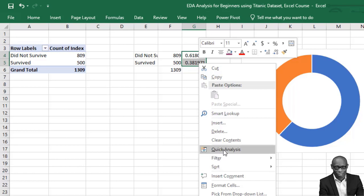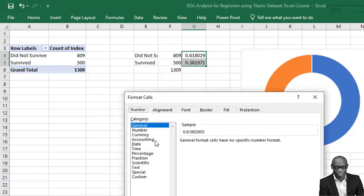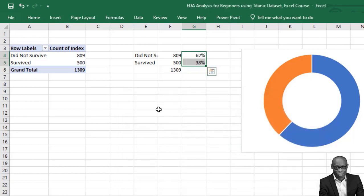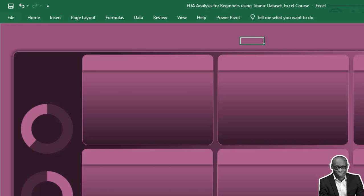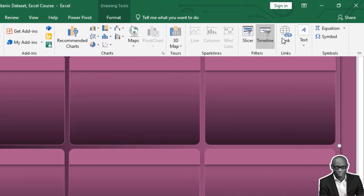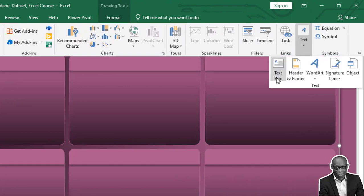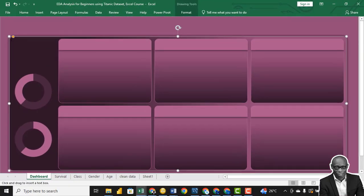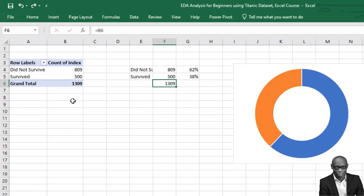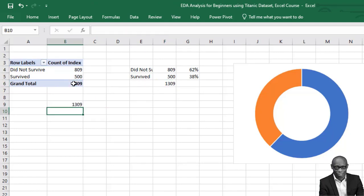Change both to percentage format — Format Cells, Percentage, no decimal places. So we have 38% and 62%. Come to our dashboard — we need a text box. Click on Insert, click on a text box, draw a text box, go to View to bring up the formula bar, and type equal to the total figure reference.